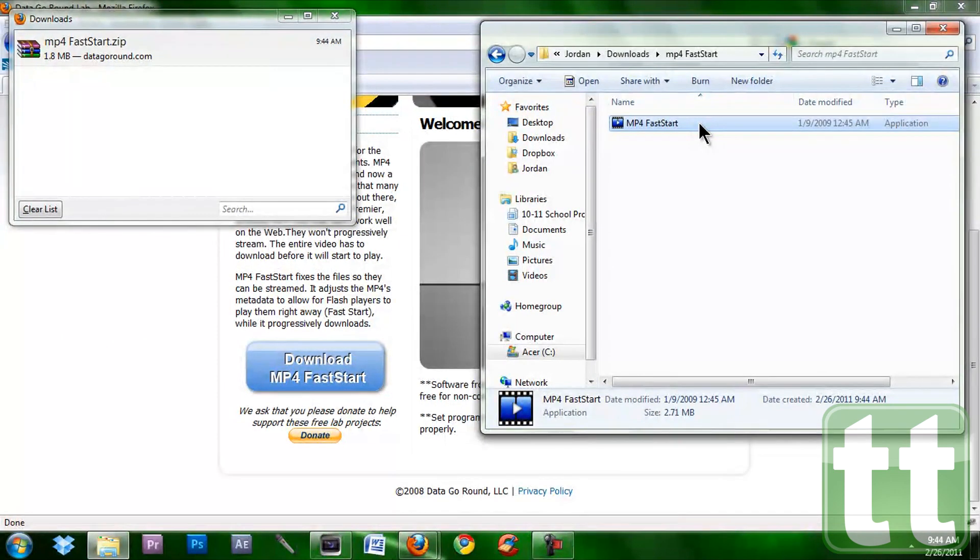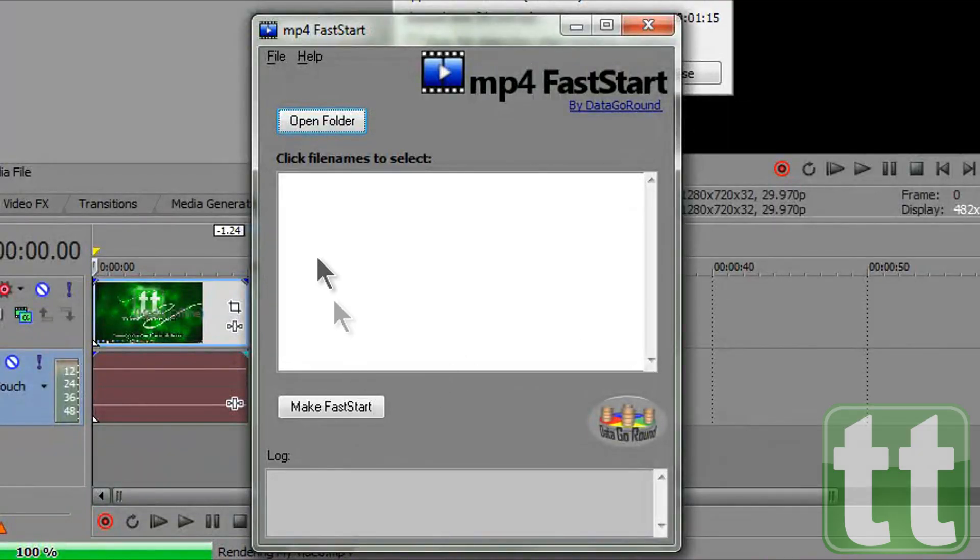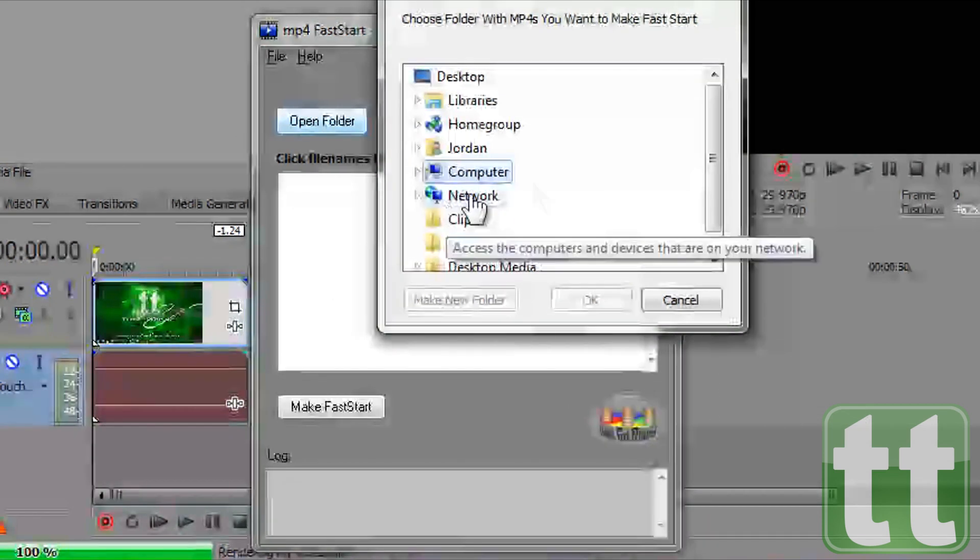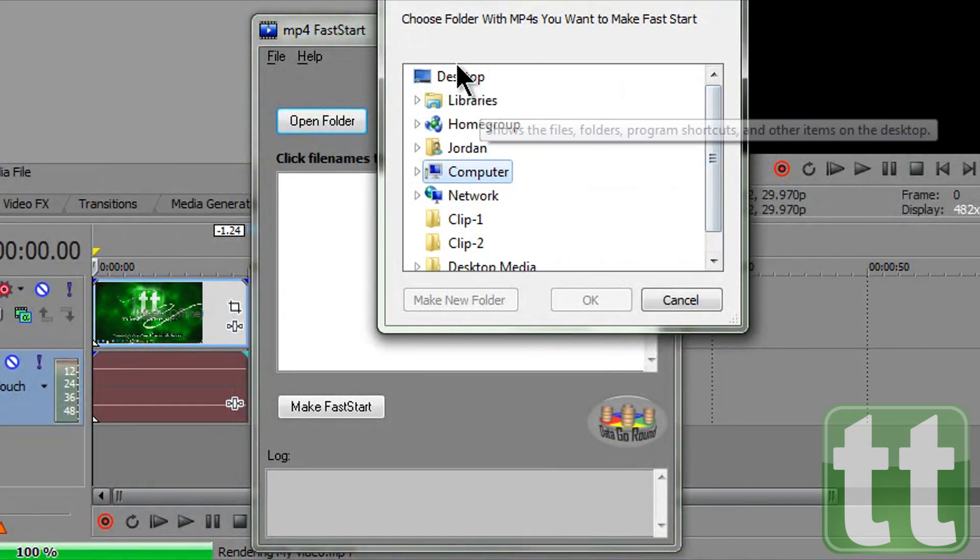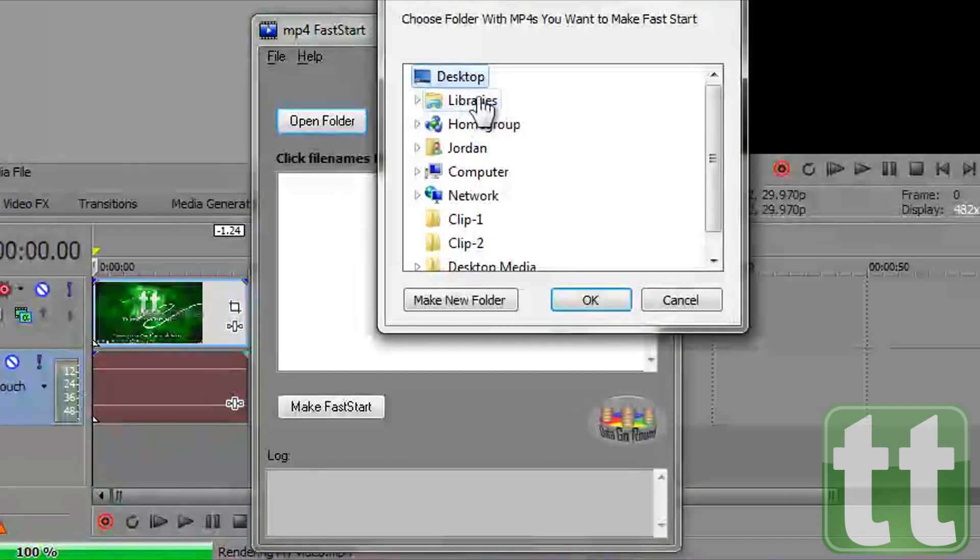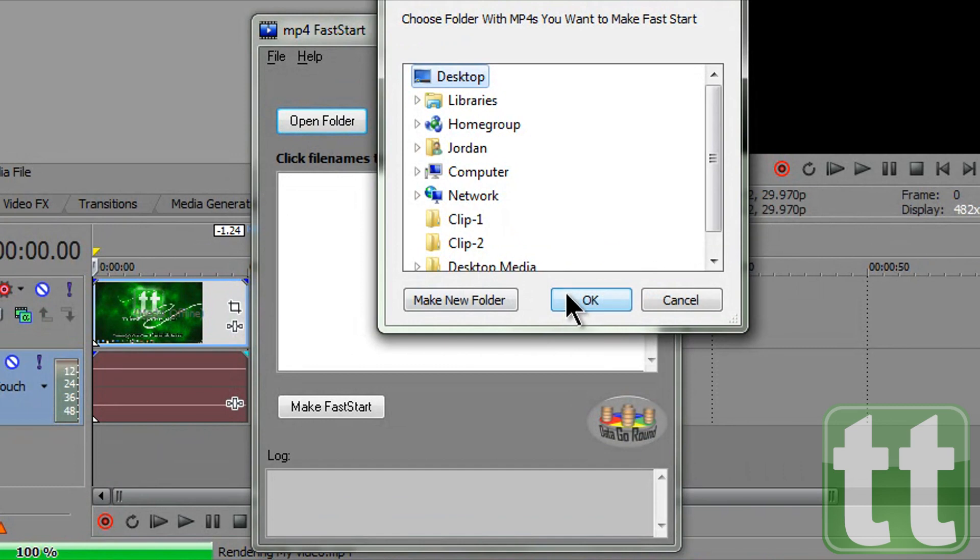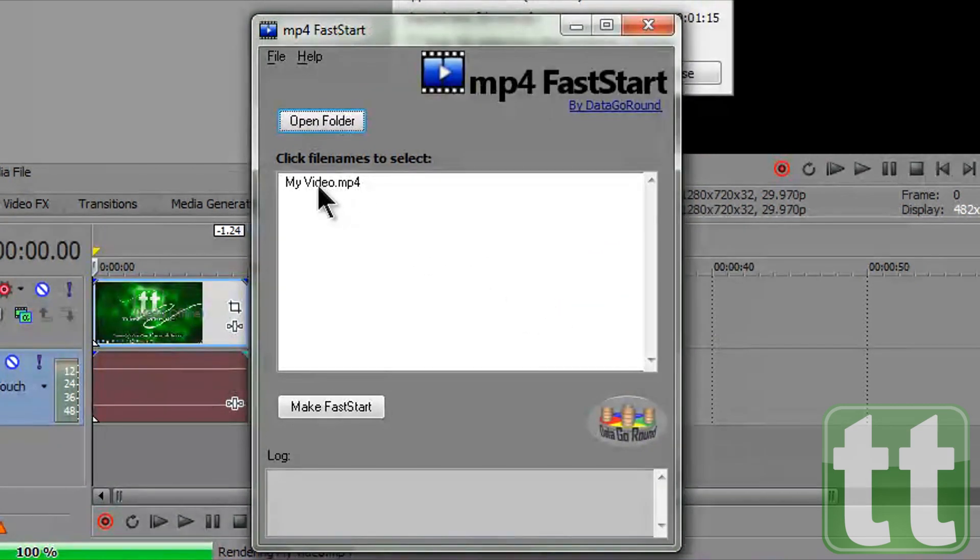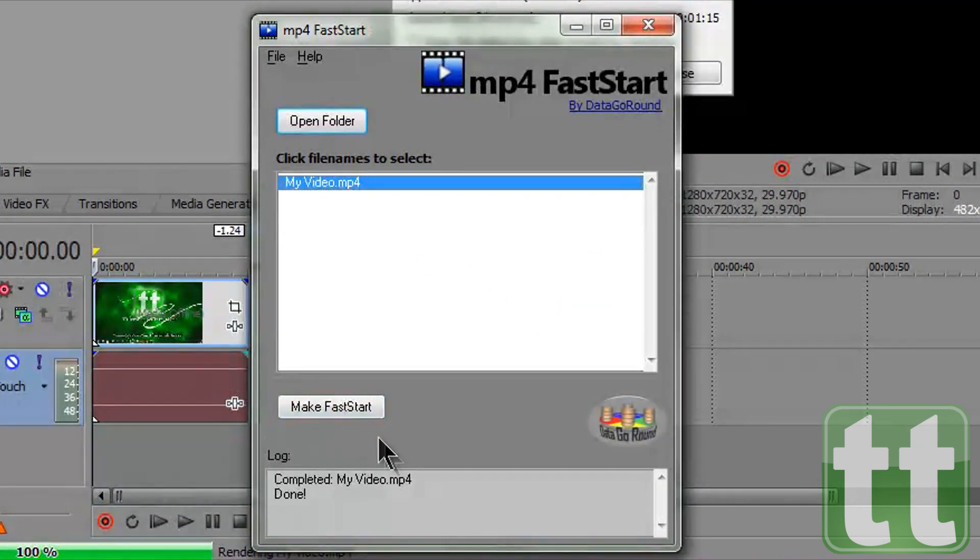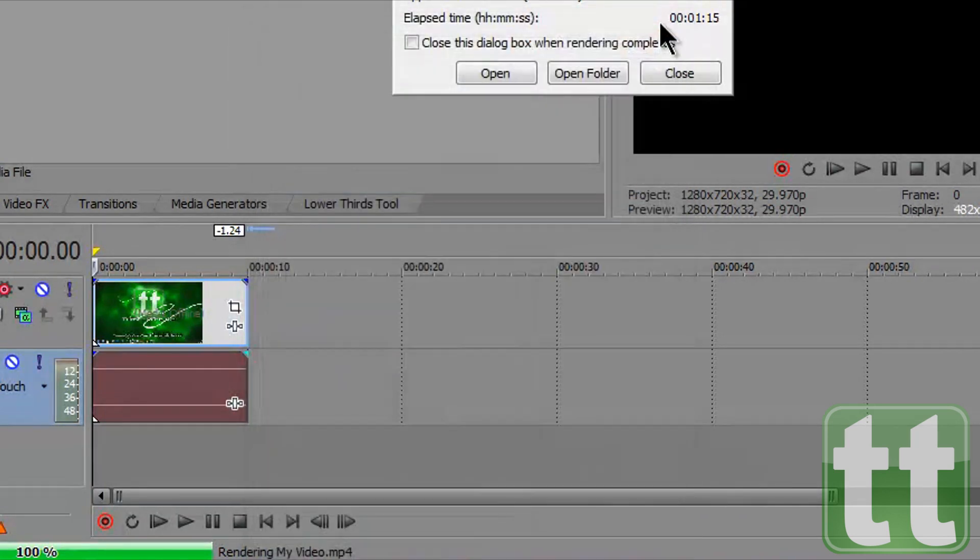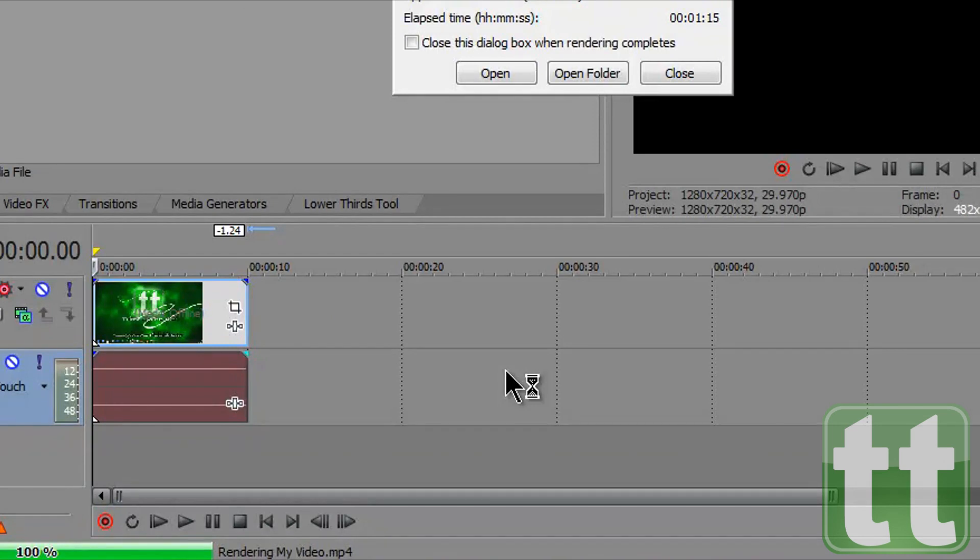Click open folder and then select the folder that you rendered your video out to. It will find all MP4 files in that folder. Select the one that you just made and click make fast start. It takes less than a second and what it does is it adjusts the MP4's metadata to allow for Flash players to play them right away while it progressively downloads.